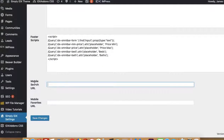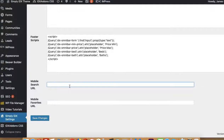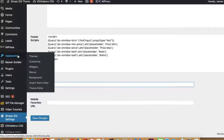On the mobile, there's a search URL and there's a favorites URL. You can put in the link for those here to make sure people go where you want them to go. So those are the two settings — that's the main place.